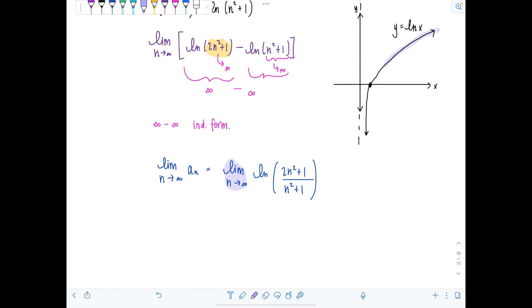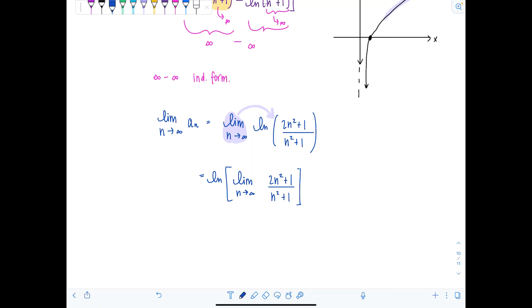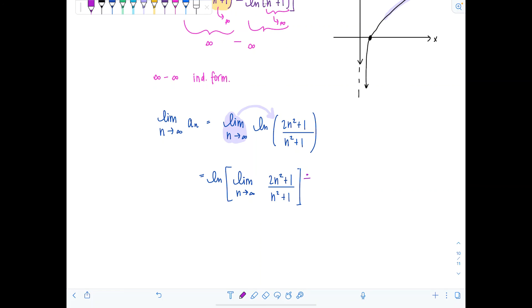At this point, we can pass the limit inside to the argument of the natural log and evaluate further. So we have natural log of the limit as n approaches infinity of two n squared plus one over n squared plus one. The numerator and denominator both approach infinity, but this is just a rational expression — polynomial over polynomial. We'll divide top and bottom by n squared, the highest power in the denominator.